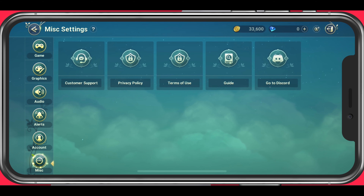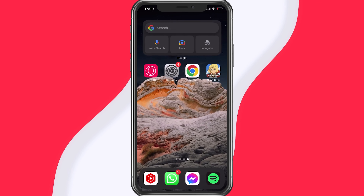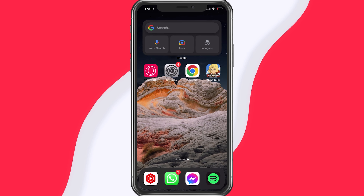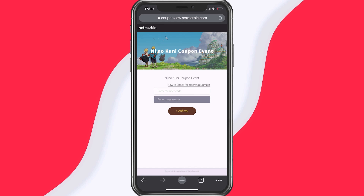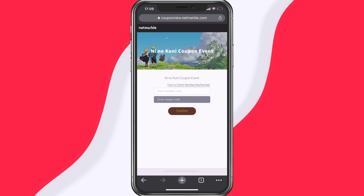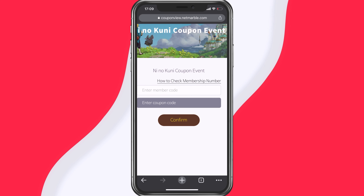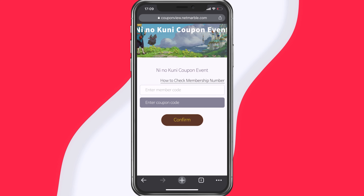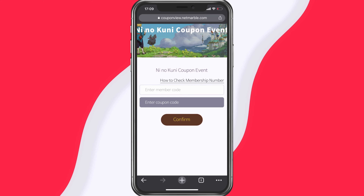I'm using an iOS device, and to redeem codes on this device, you will have to visit the official Code Redemption site of the game. Here enter your member code and the coupon code in order to get the gold and items for your character.